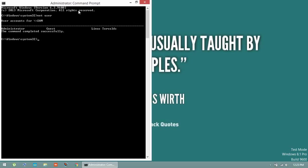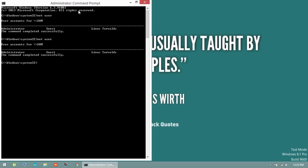Type net user - this is a command to show the total users. We are going to enable administrator account. Type net user administrator, the exact name. Don't capitalize it to hold. Type forward slash active colon yes.